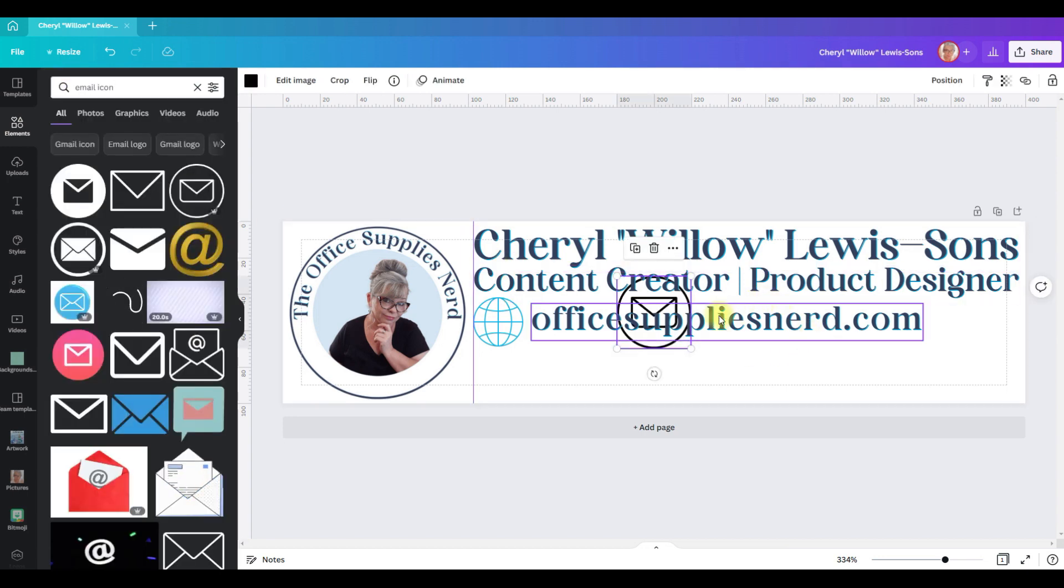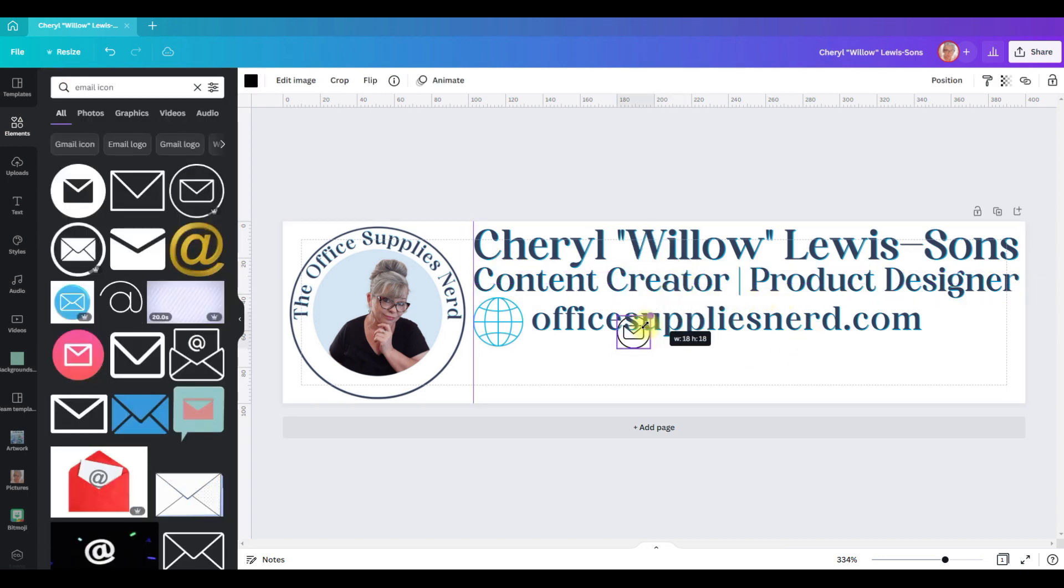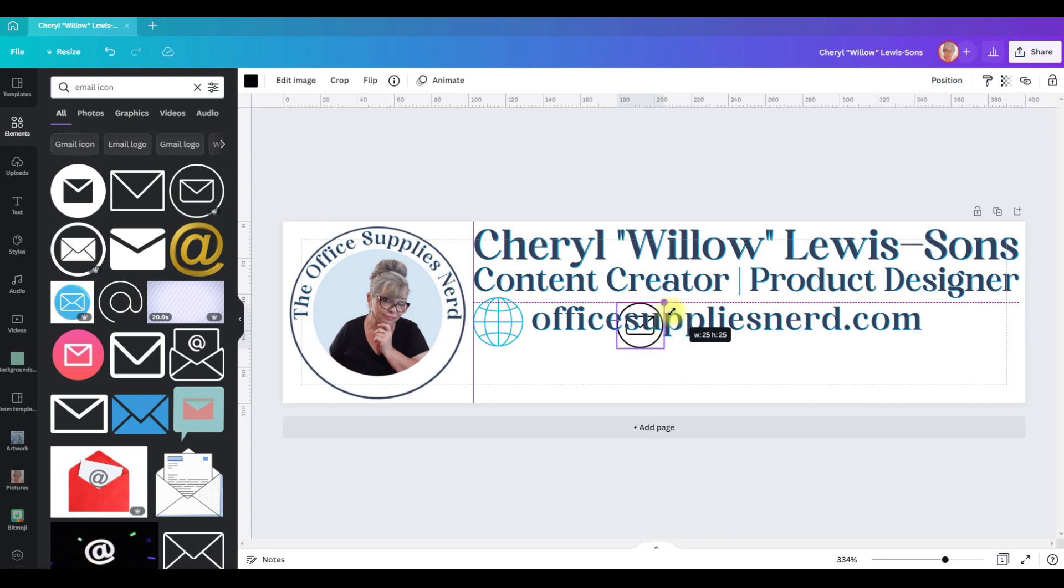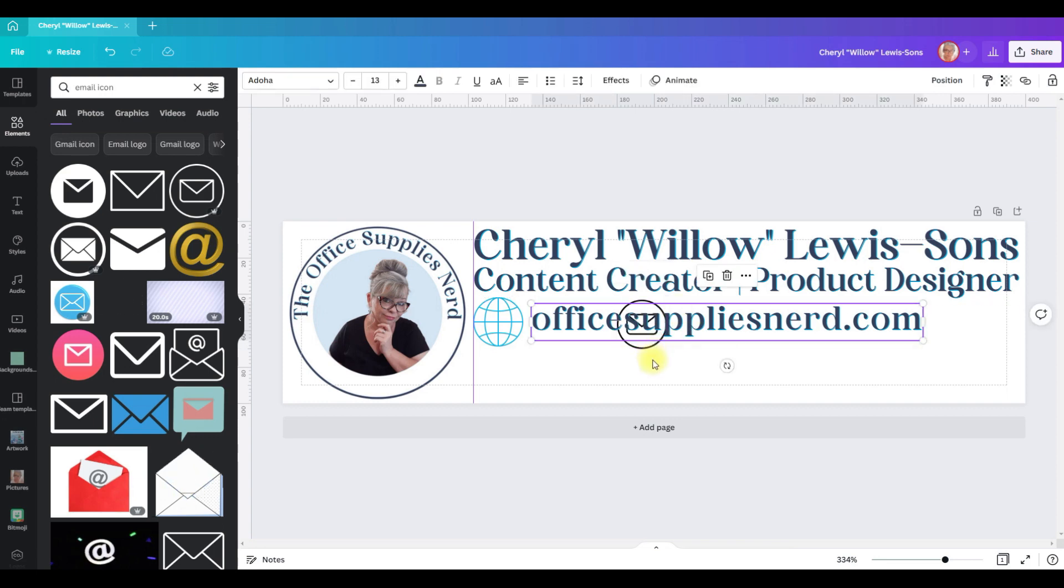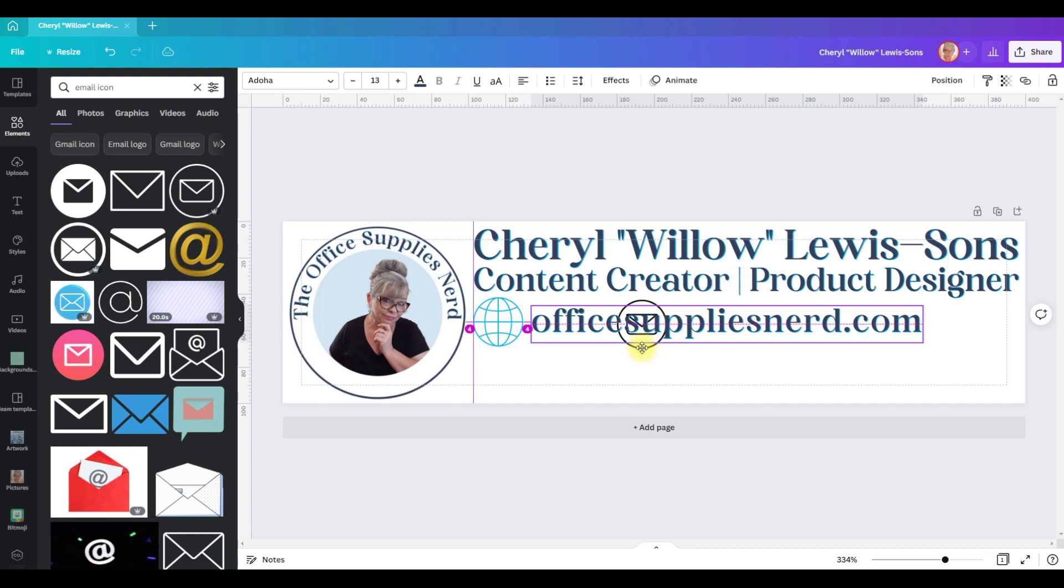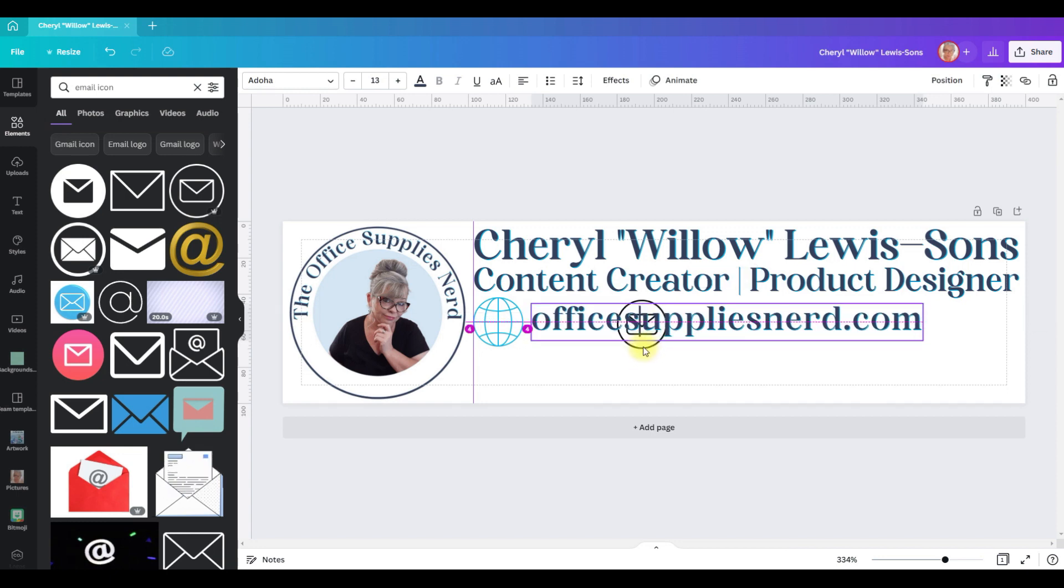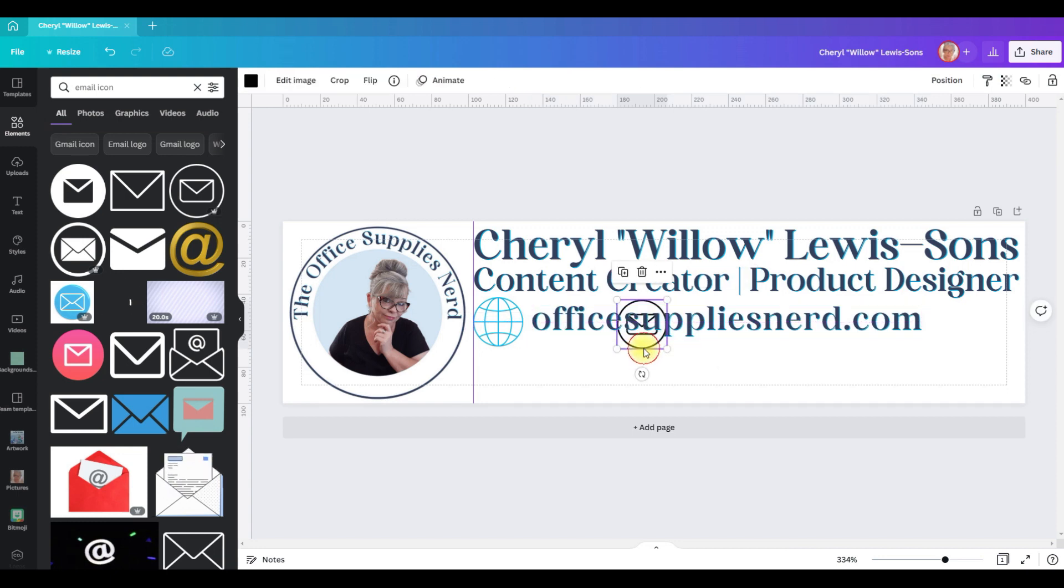The next icon is going to be the email icon. I like this one and shrink it down to 27 by 27.